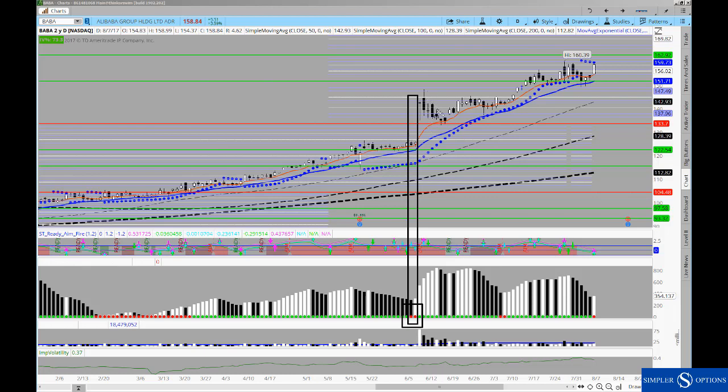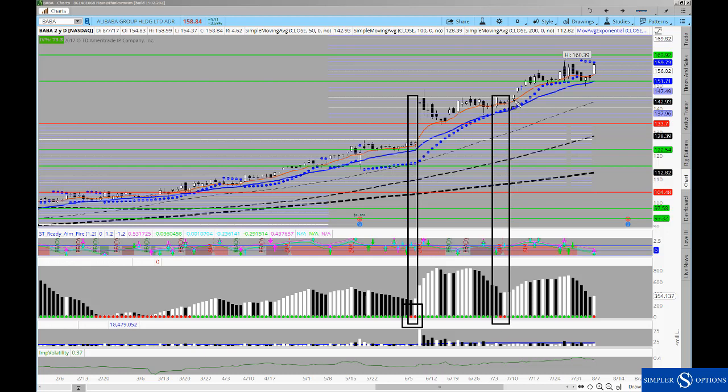And then you fast forward in time we have another two-dot squeeze that was right here. Now you can see that it doesn't necessarily always mark the day perfectly. You had one day that was pretty strong in there and then you consolidate for three before making that next advance higher.